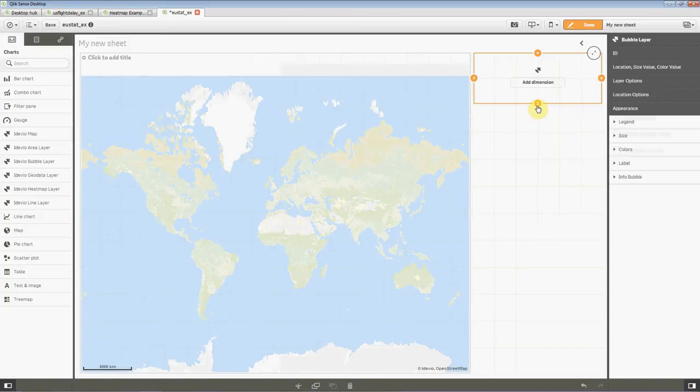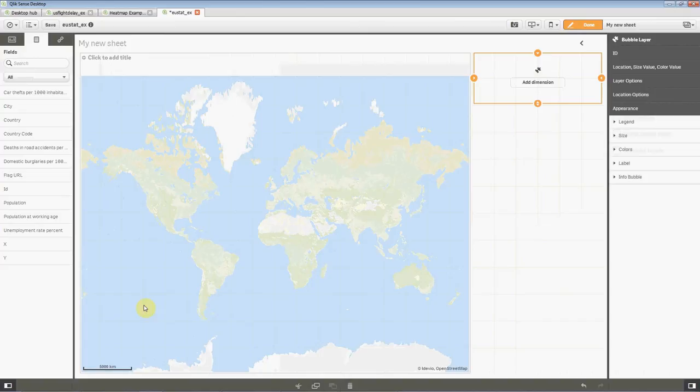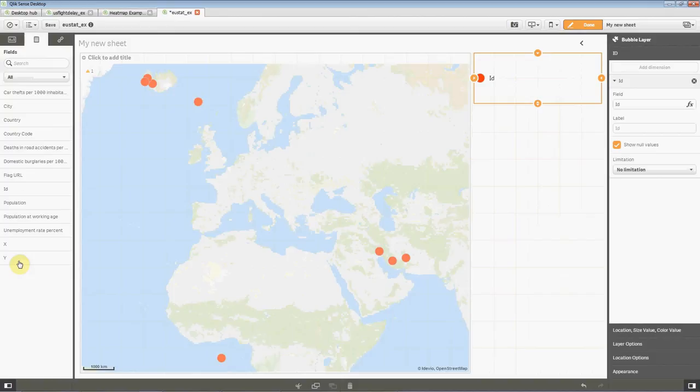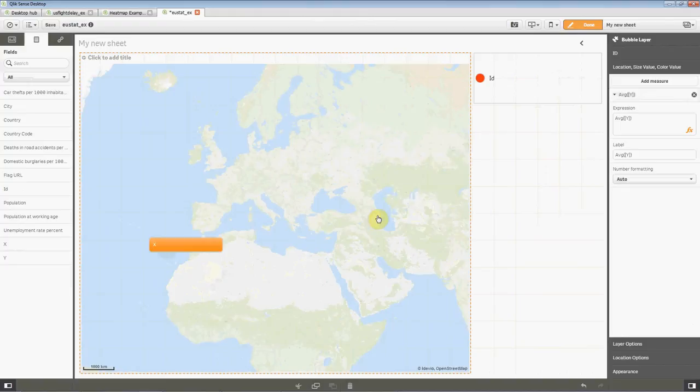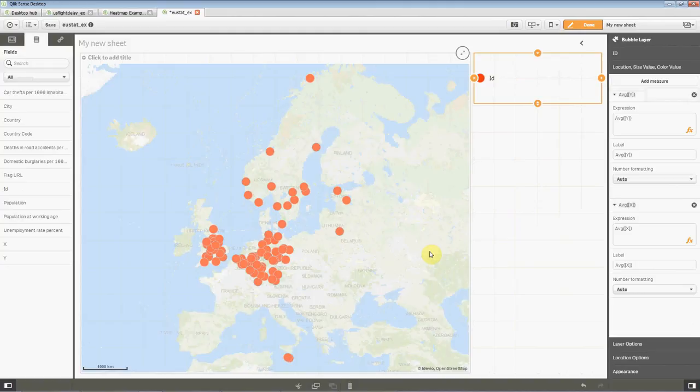So now we have added a bubble layer and now we should add some data to it. Let's first start with identities as dimension and in this data we have coordinates, so let's add them as measures. Latitude and longitude. There, and we then get this kind of presentation which is the default presentation of a bubble layer, red dots.